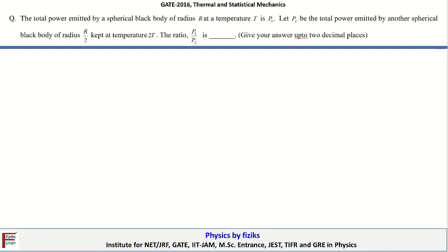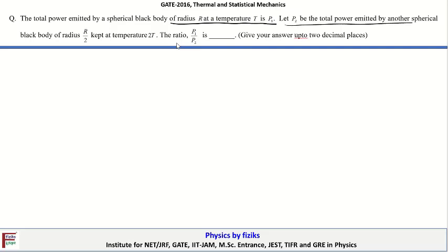In this video I am going to talk about questions in thermal and statistical physics which appeared in the GATE 2016 examination. The first problem states: the total power emitted by a spherical black body of radius R at temperature T is P1. Let P2 be the total power emitted by another spherical black body of radius R/2 at temperature 2T. The ratio P1/P2 is?